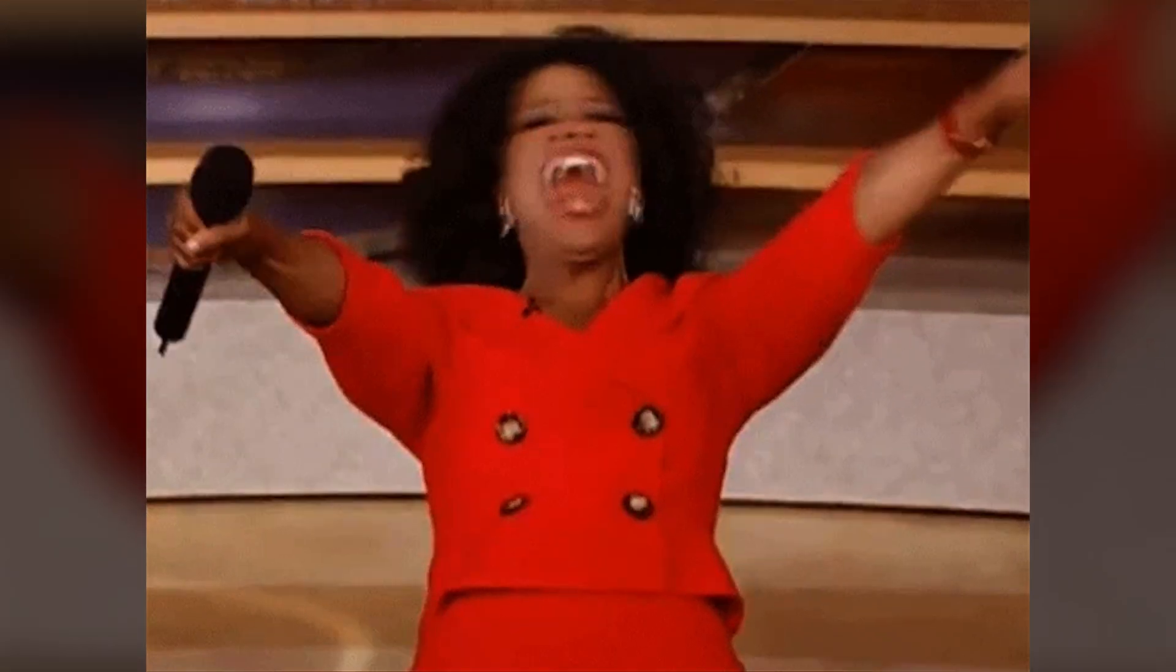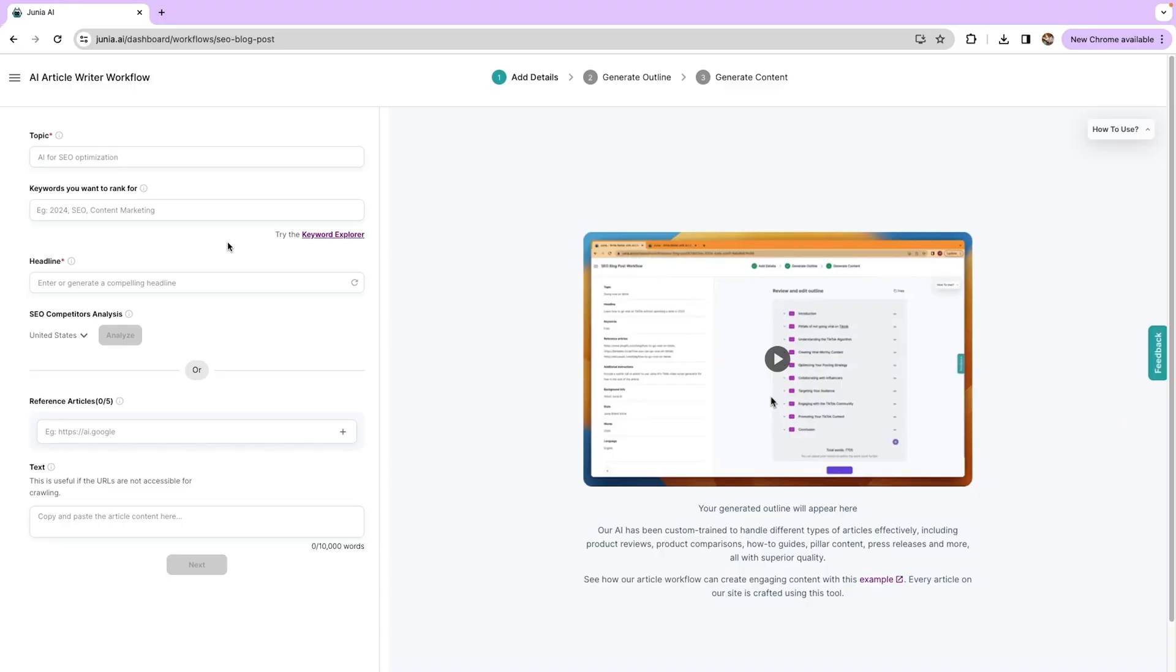Creating content that never ranks can feel like you're shouting into the void. Lucky for you, there's Junia AI. Not only will this AI tool enhance your writing, it'll automate competitor research, keyword research, and link building.